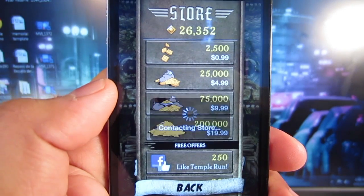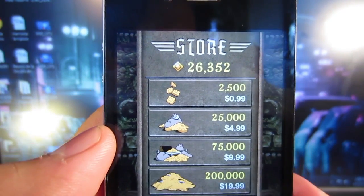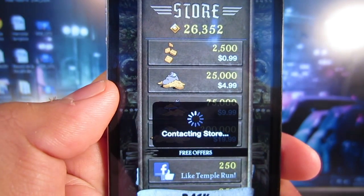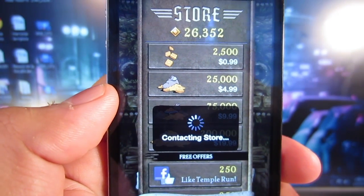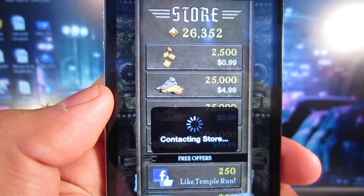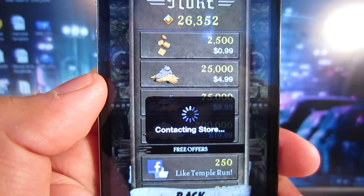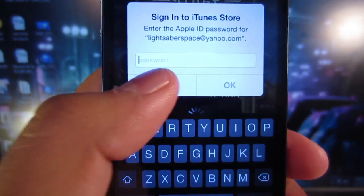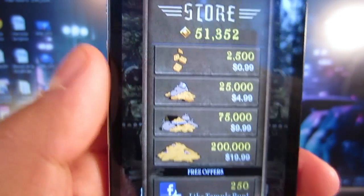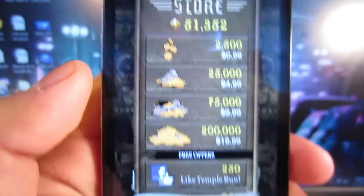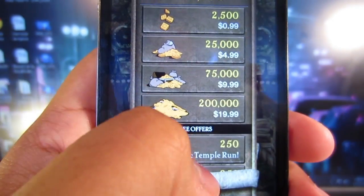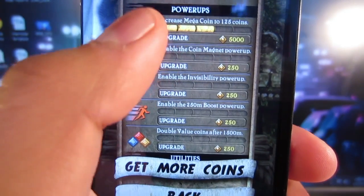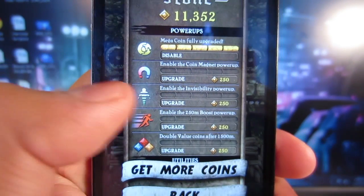You can see right there that I already got the 25,000 coins. I'm going to do it again to show you guys — it's going to pop up and click cancel. As you can see, now I have 51,000 coins. You can go ahead and use those coins to upgrade and all that good stuff.